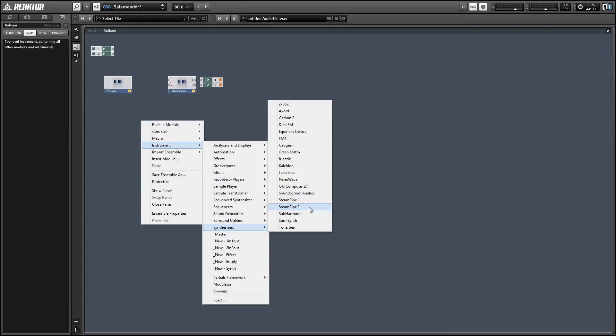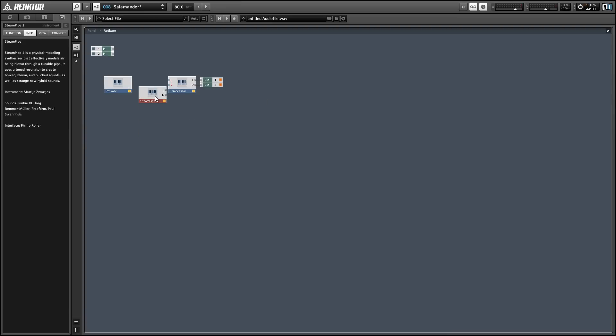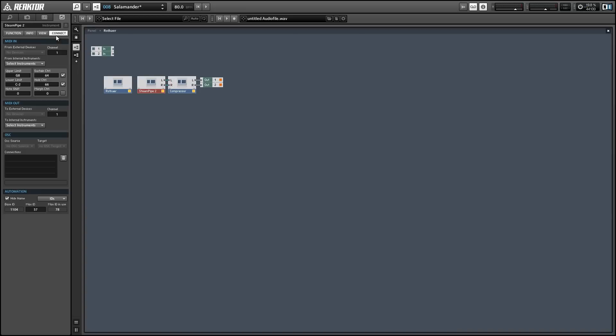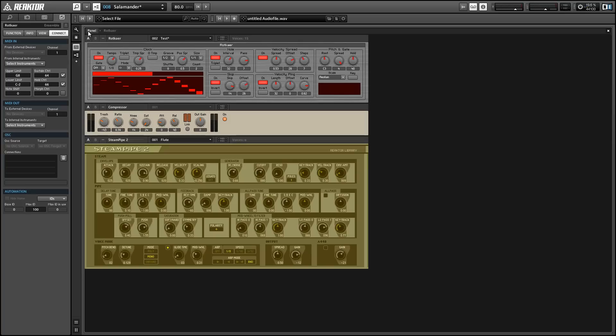So to receive MIDI from Rotkire, simply go to the connect tab of the properties and select the Rotkire in the from internal instruments drop down menu. Make sure you select the instrument and not the ensemble there.